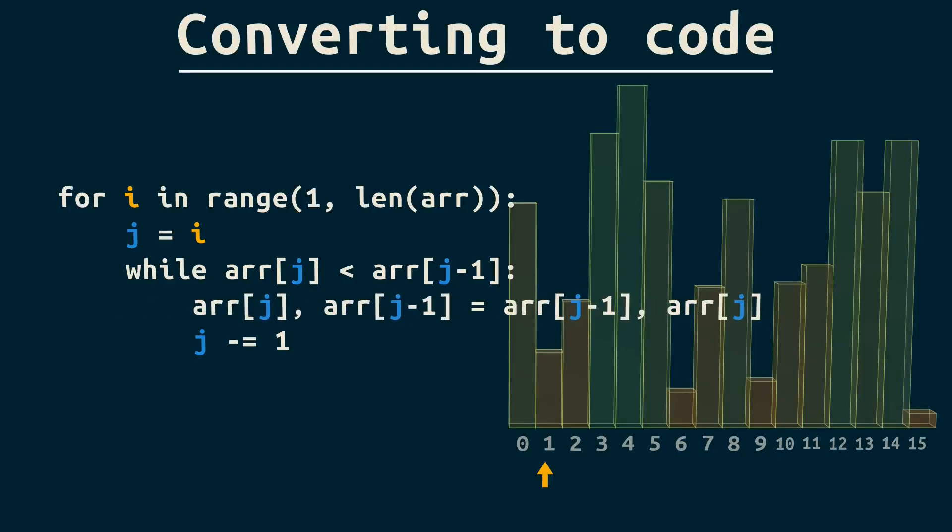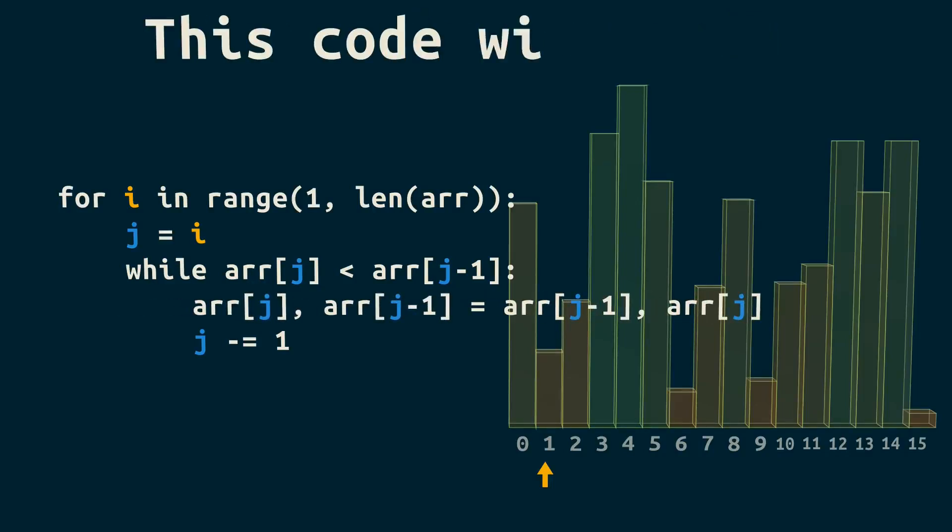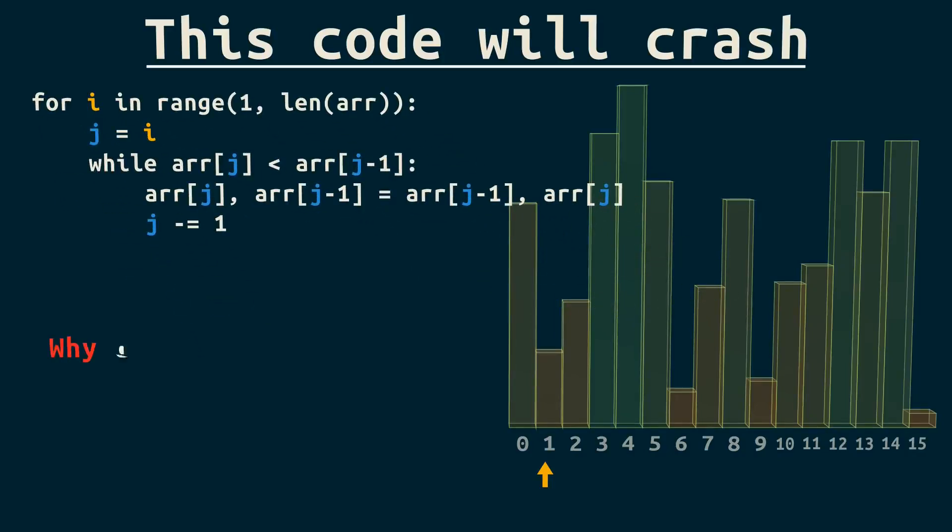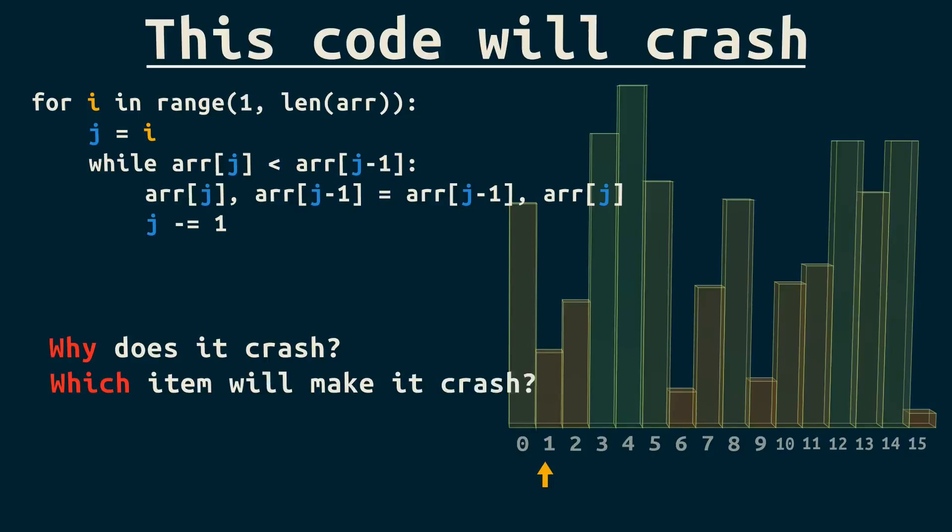It seems like we're done, but this code will crash. Before you watch this next part, try and figure out why it crashes, and which item will make it crash.